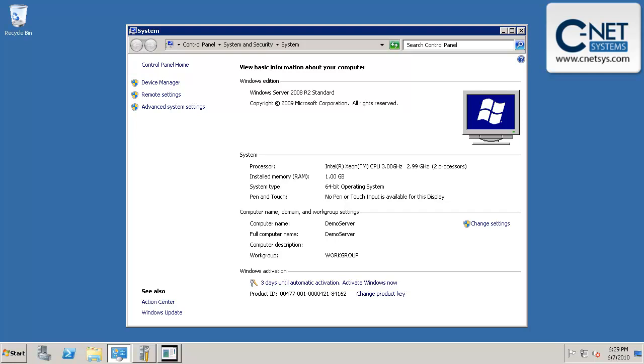In this video, we'll go through the next steps we have to take towards preparing our new 2008 server for our new domain controller.